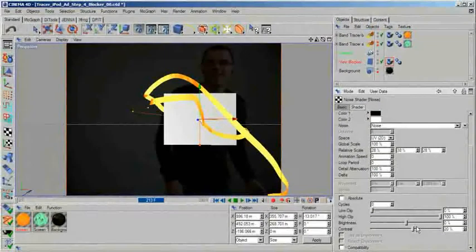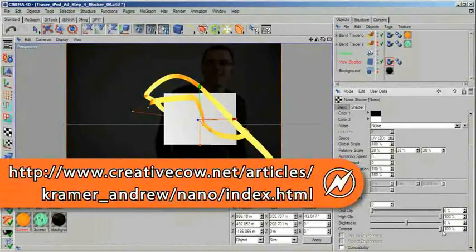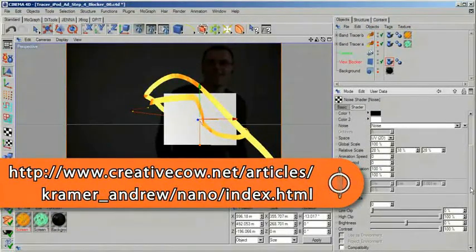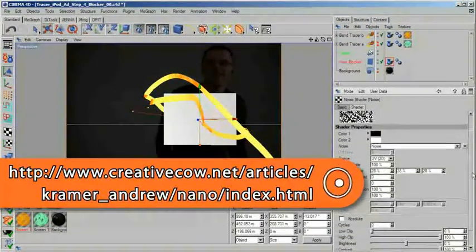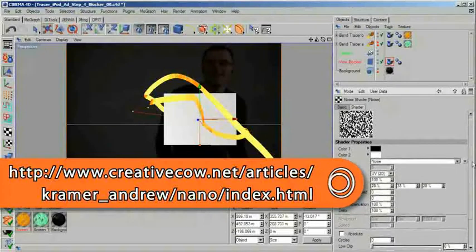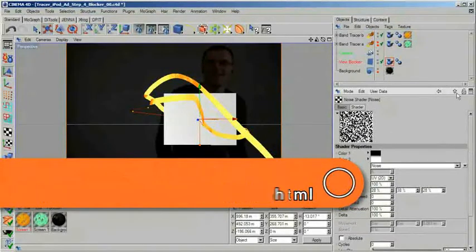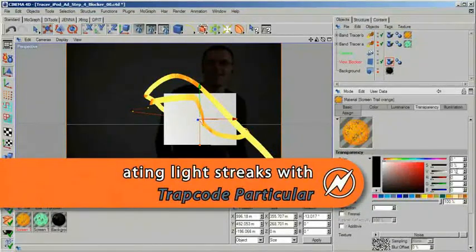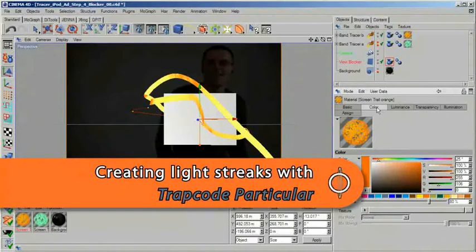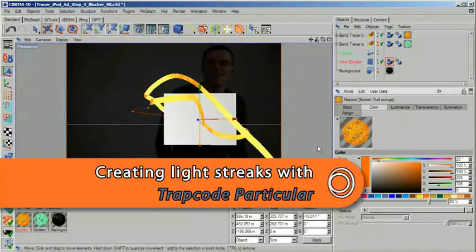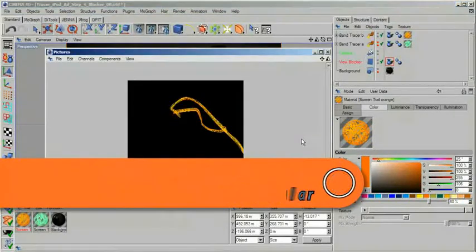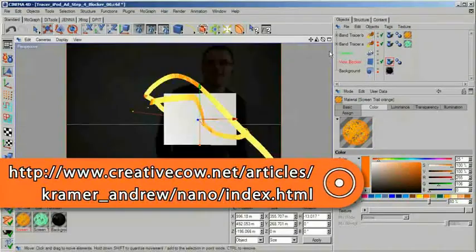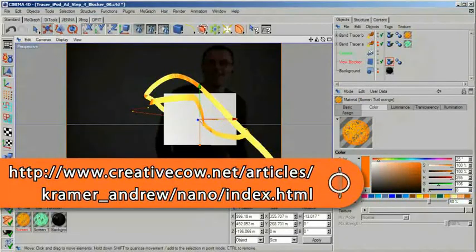Unlike in the tutorial by Andrew Kramer, which you can also find here at Creative Cow, I do not recommend rendering black and white images. While the trick with the tinting works nicely when using Particular in After Effects, it will be difficult for you to get the same result with 3D footage.